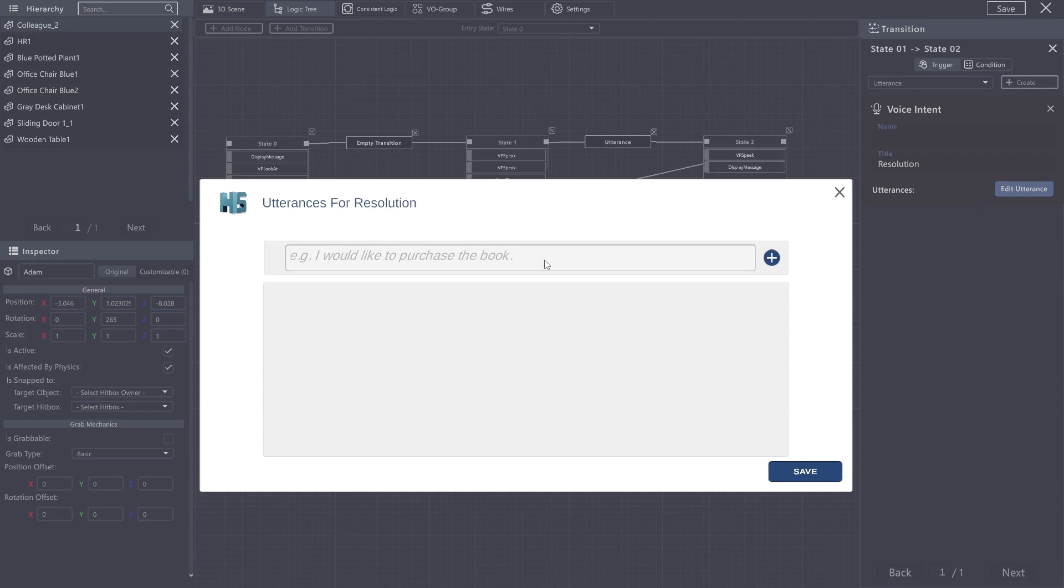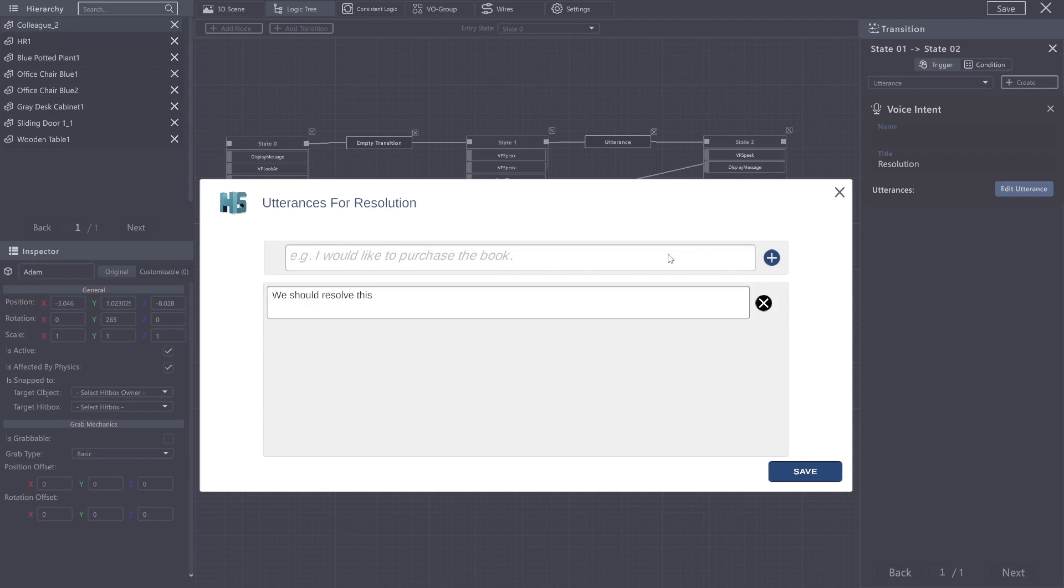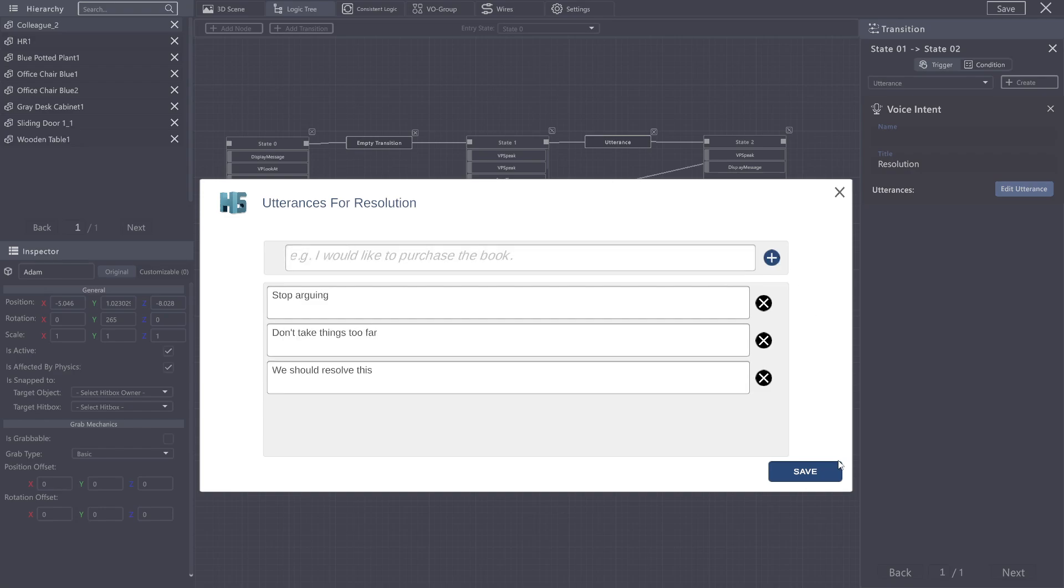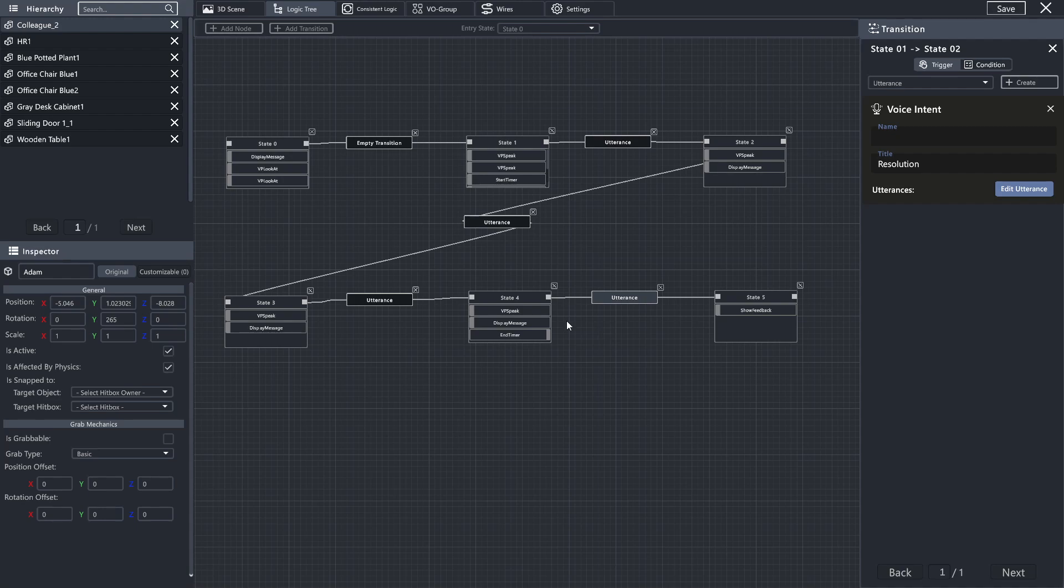And we're just going to go with, we should resolve this. Don't take things too far. Stop arguing. All appropriate responses. Okay, and with this, we have made all of our transitions between each of these.